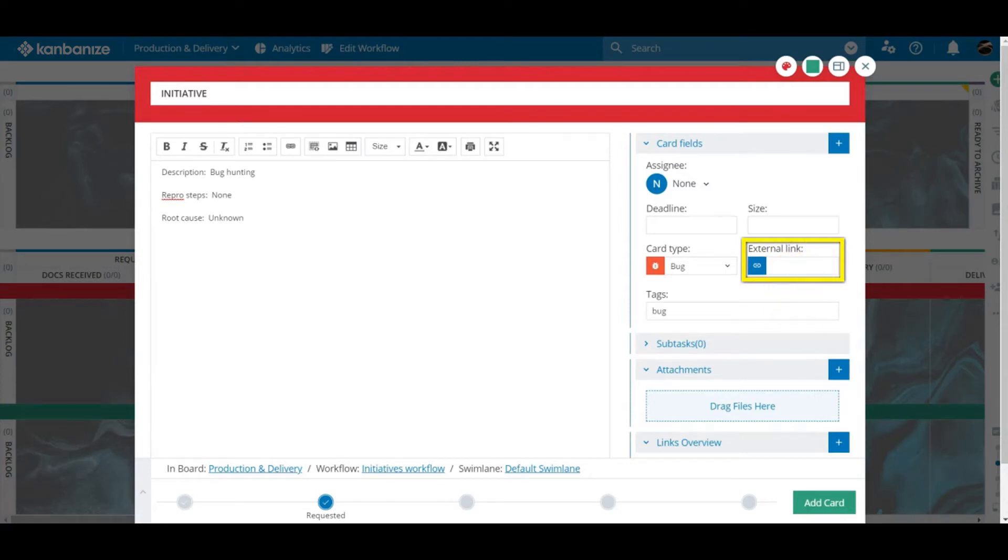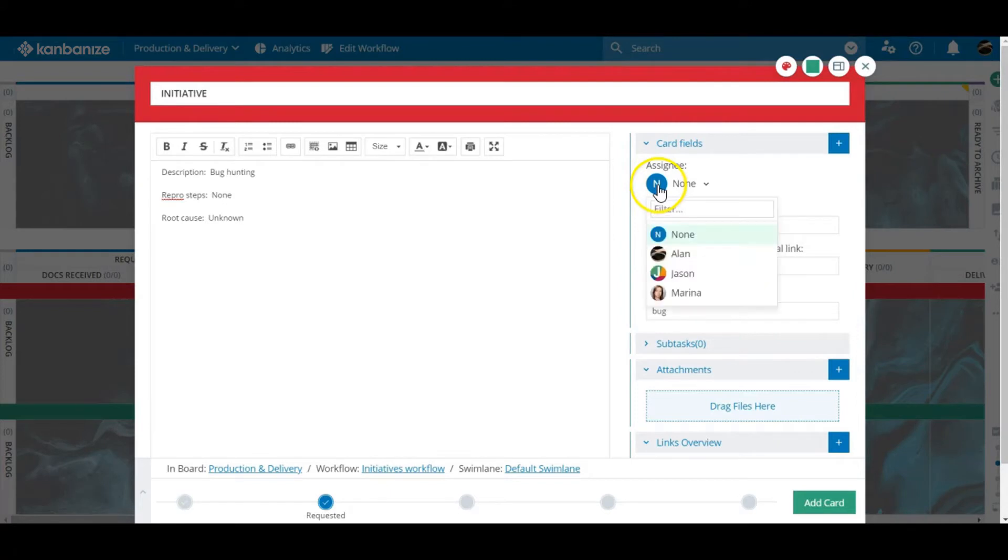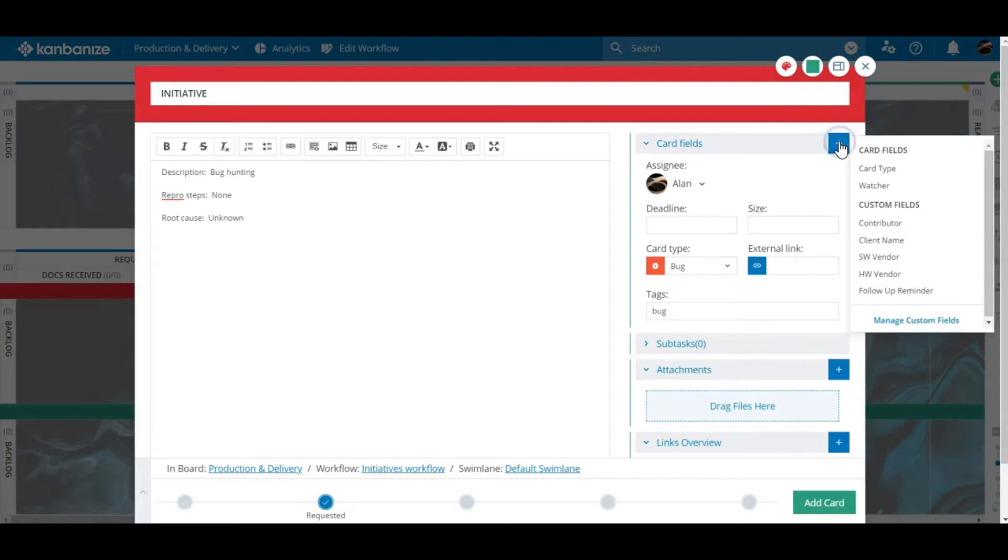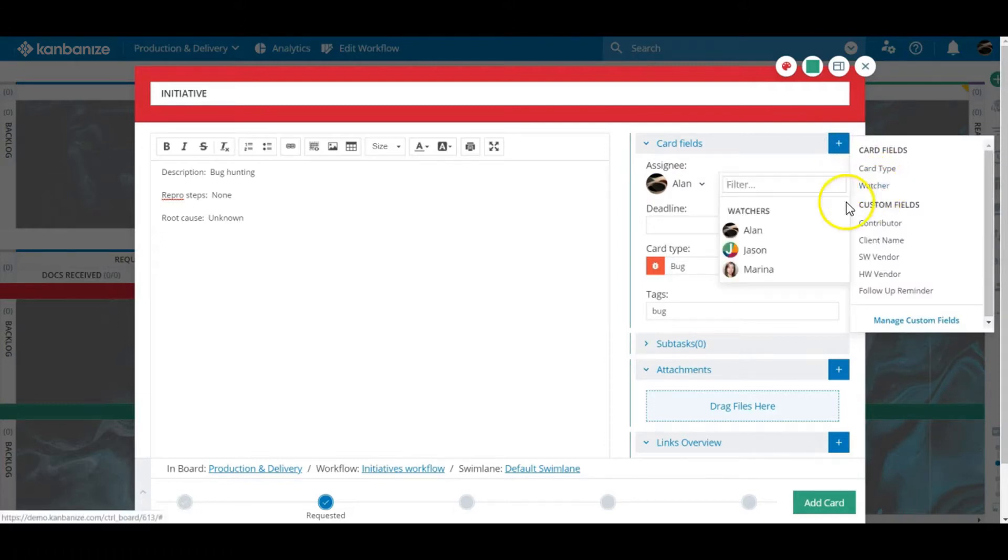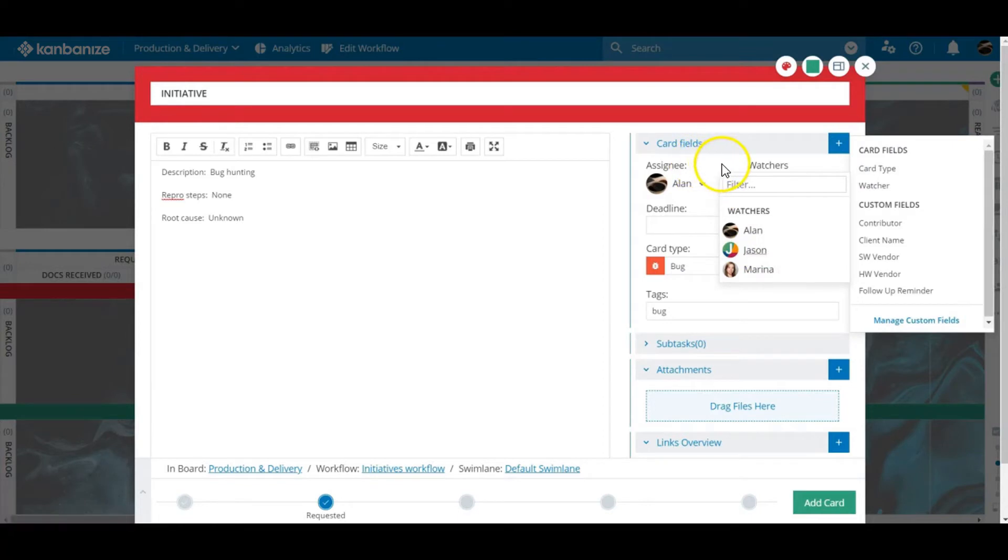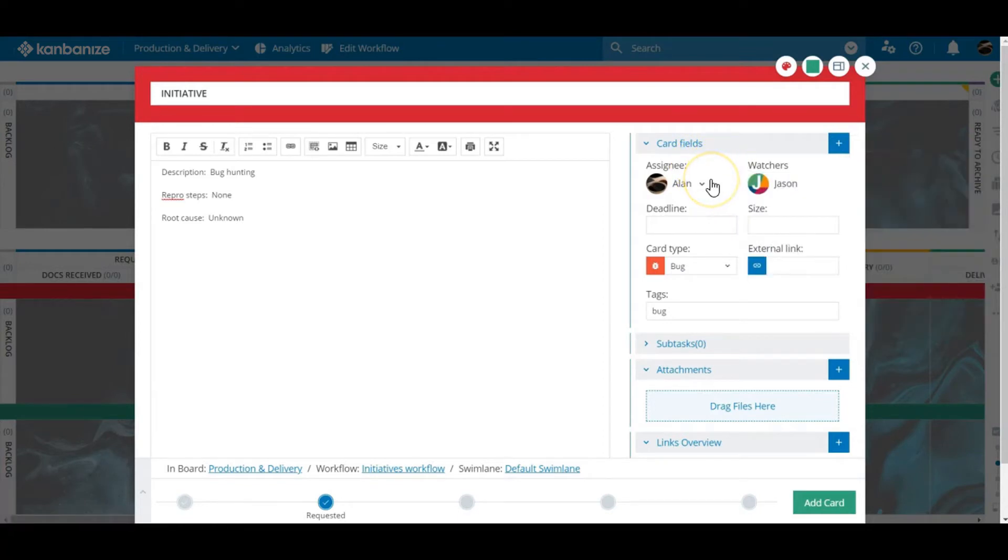Here we have the card's assignee field. This is the card's owner. The buck stops here. If you want to collaborate on a card or an initiative you can use the watcher field. Although there is always only one card owner. We'll come back to the other card fields in a moment.